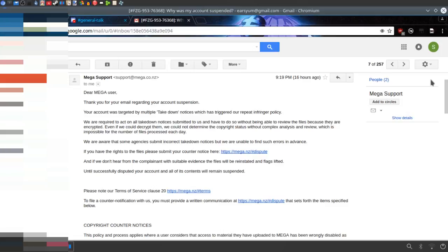So how exactly can the person filing a takedown notice review the files or even know the files are in fact copyrighted content? They can't.